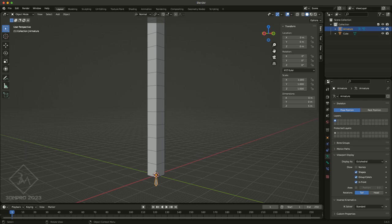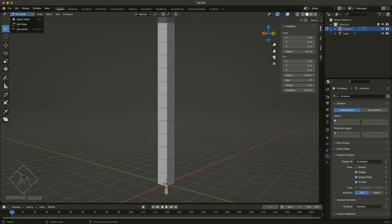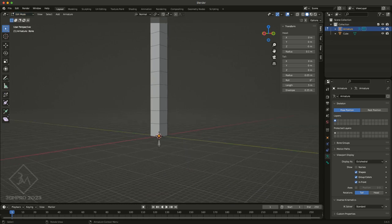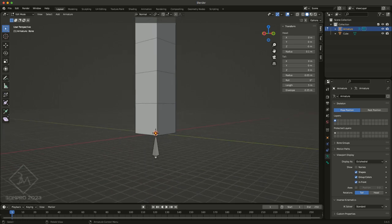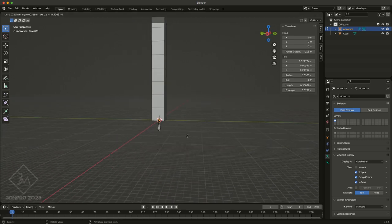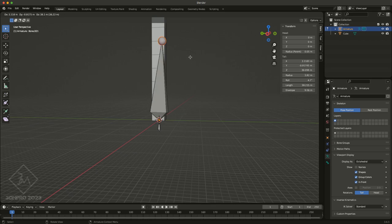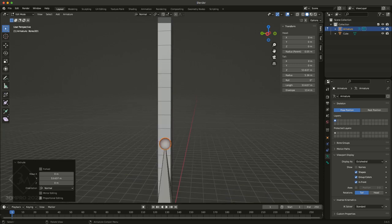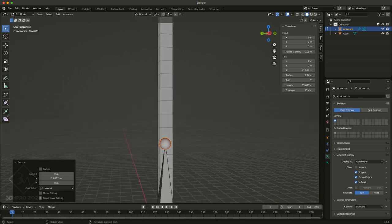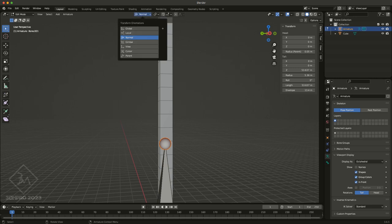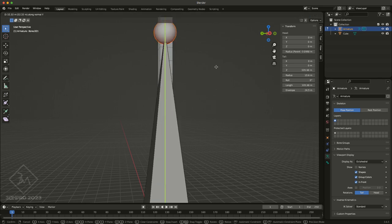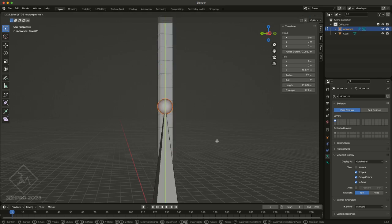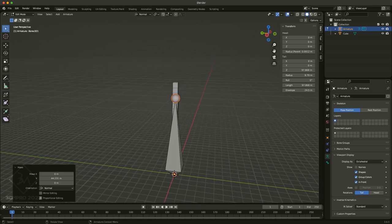So then I'm going to edit my bones, press the Tab key on my keyboard, or of course you can just go to edit mode by using the pulldown in the upper left-hand corner. I'm going to select the tail of my bone, and I'm going to press E on my keyboard to extrude it, and I'm going to press Y so that it extrudes specifically along that axis.